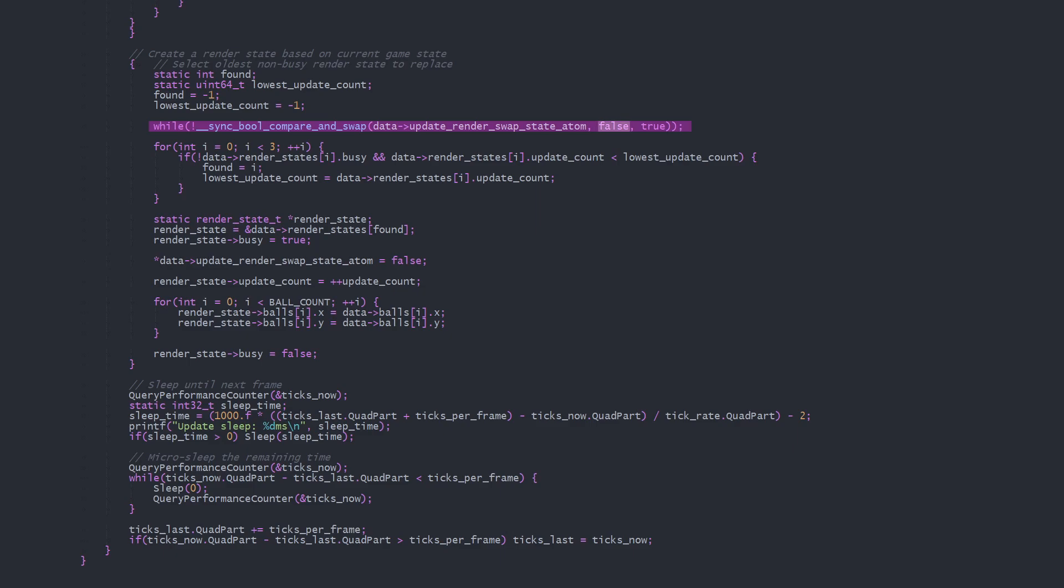So we compare the swapAtom's value to false and replace it with true in a single CPU cycle. If it was already true, it remains true and we try again. If it was false then it's now true and we exit the loop.